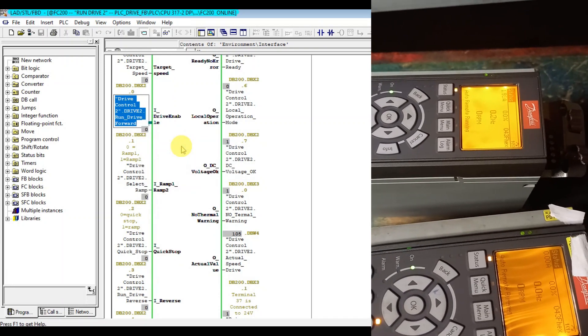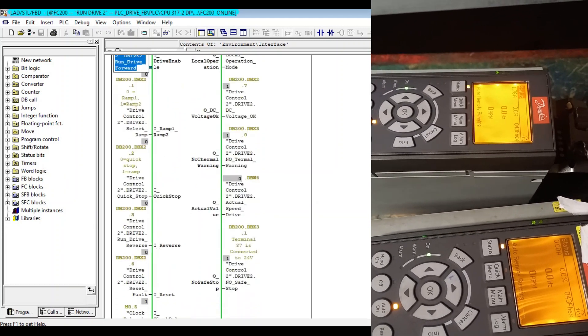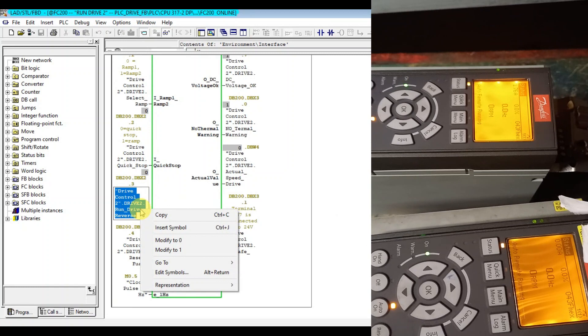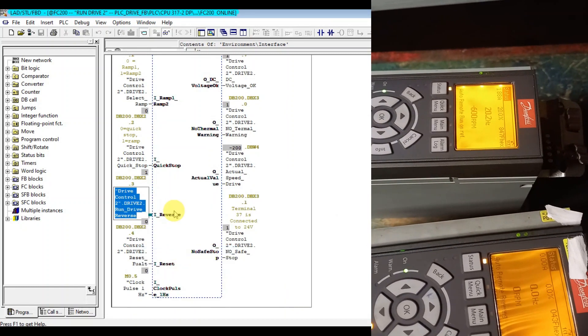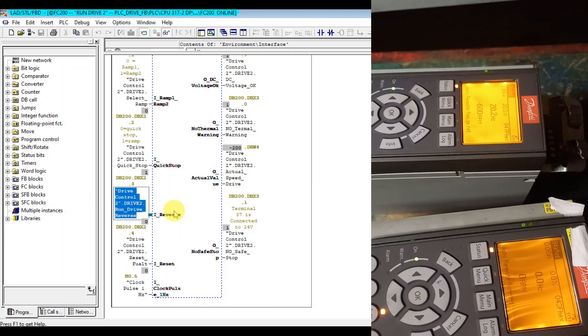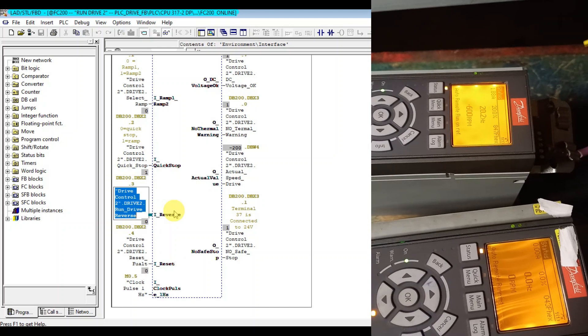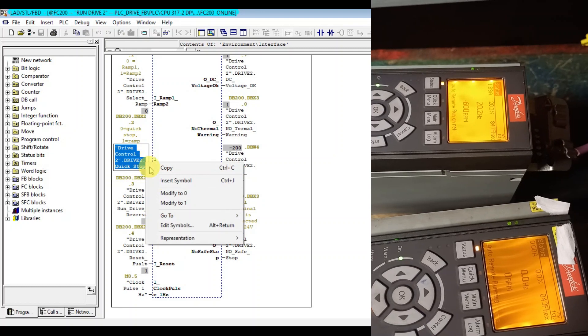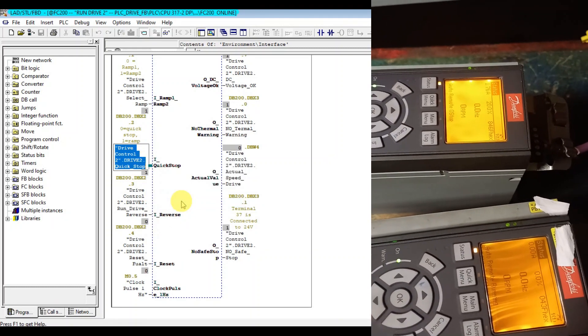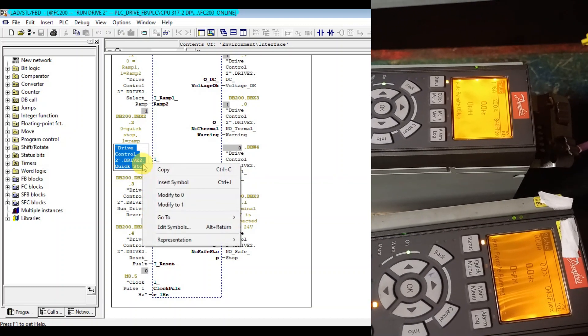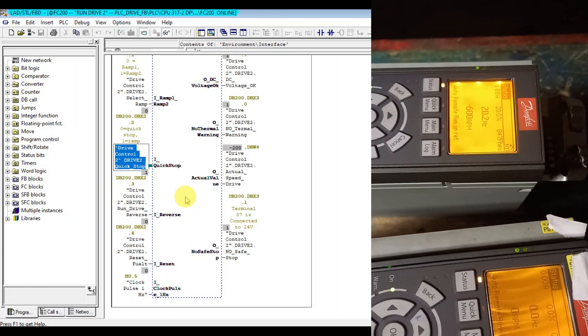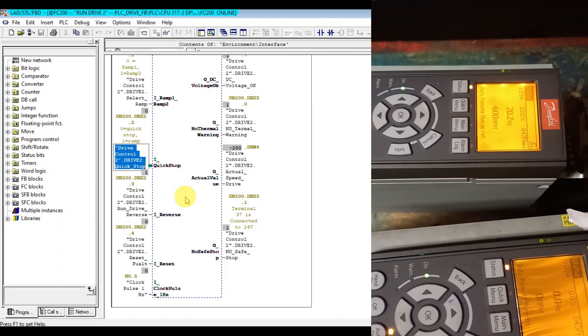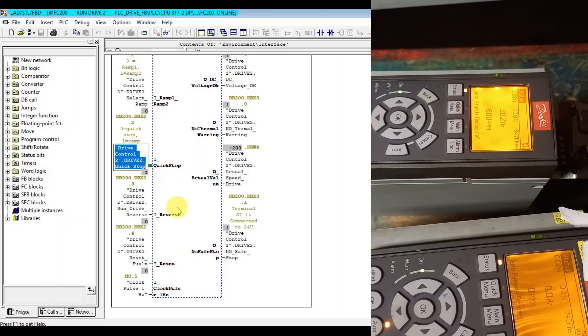Let's run the drive in reverse now by activating the reverse. The drive is running in reverse now. When I activate the quick stop it will stop. When I release again the quick stop it will run. So it's running in reverse that shows minus 600.